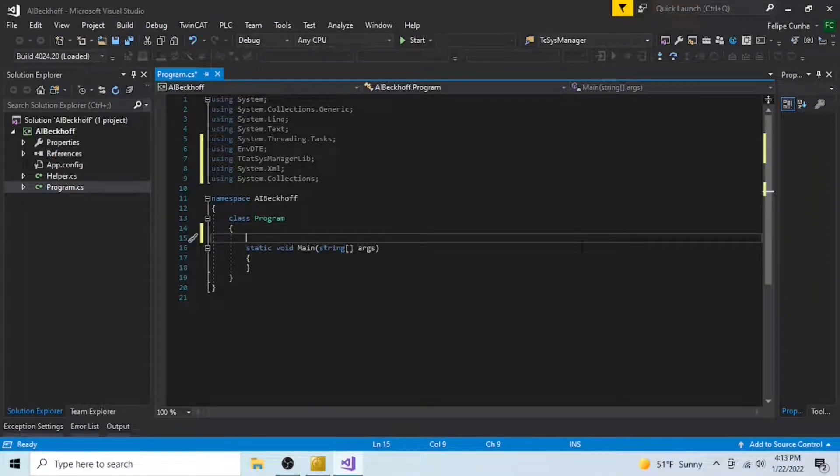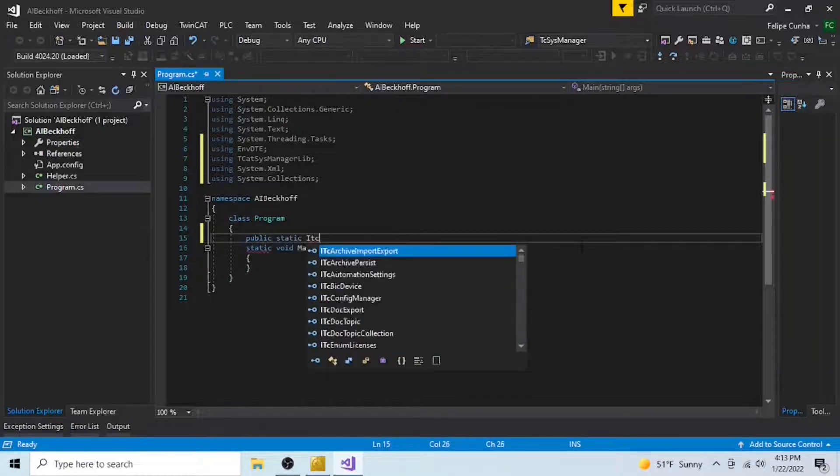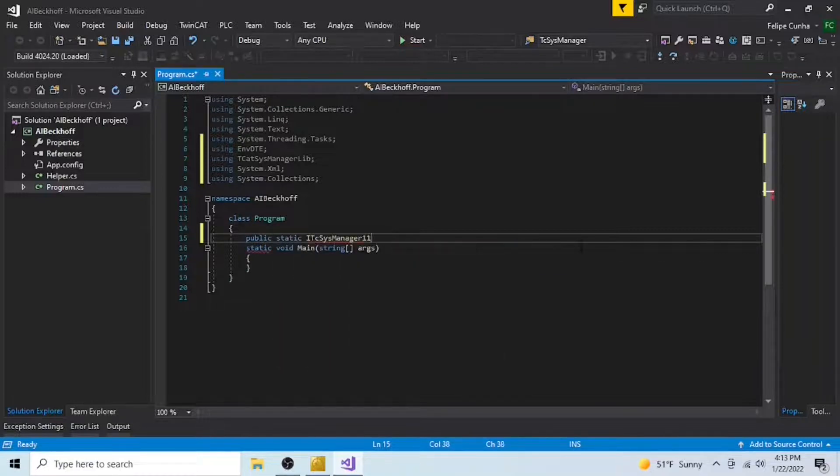Now, we're going to be creating some objects here. I need a system manager, a DTE, a project, and a solution object.